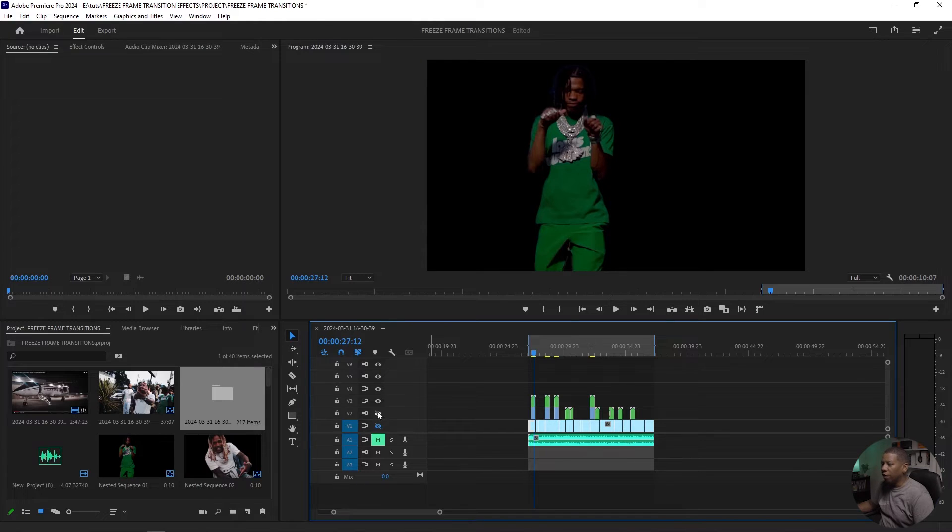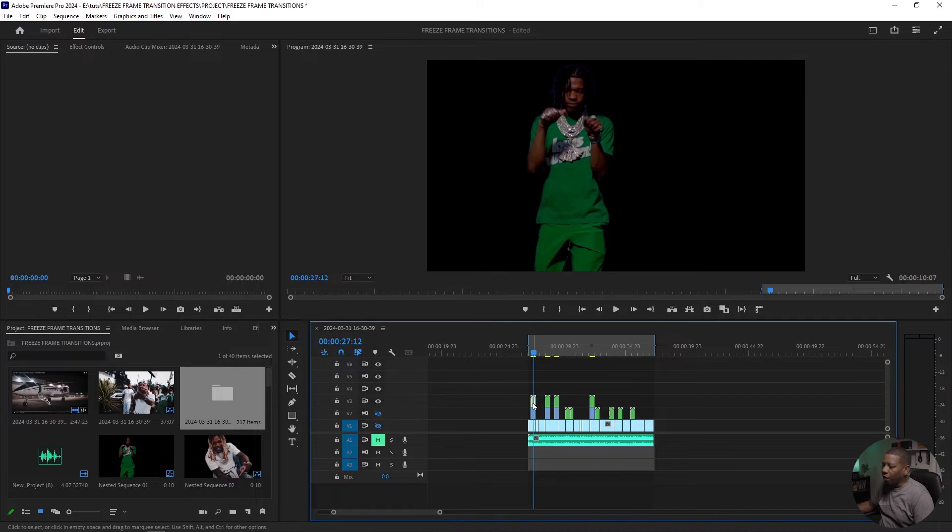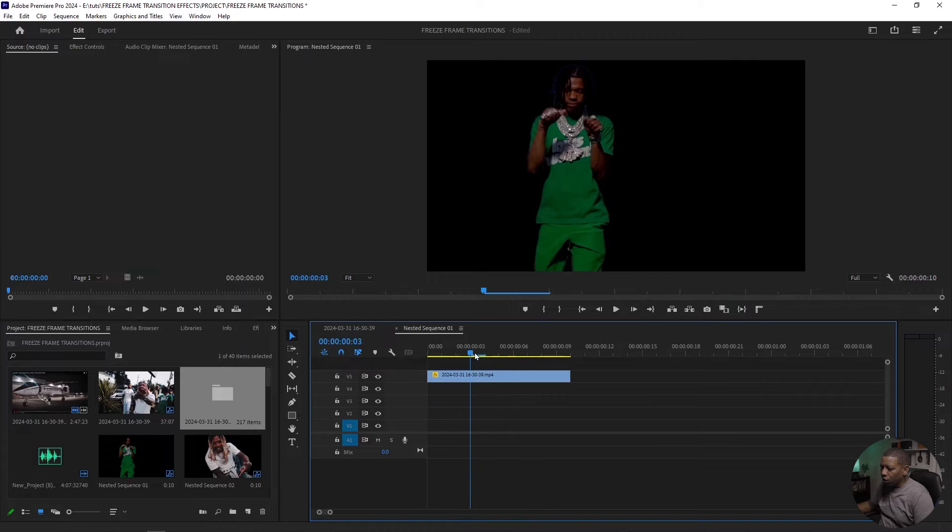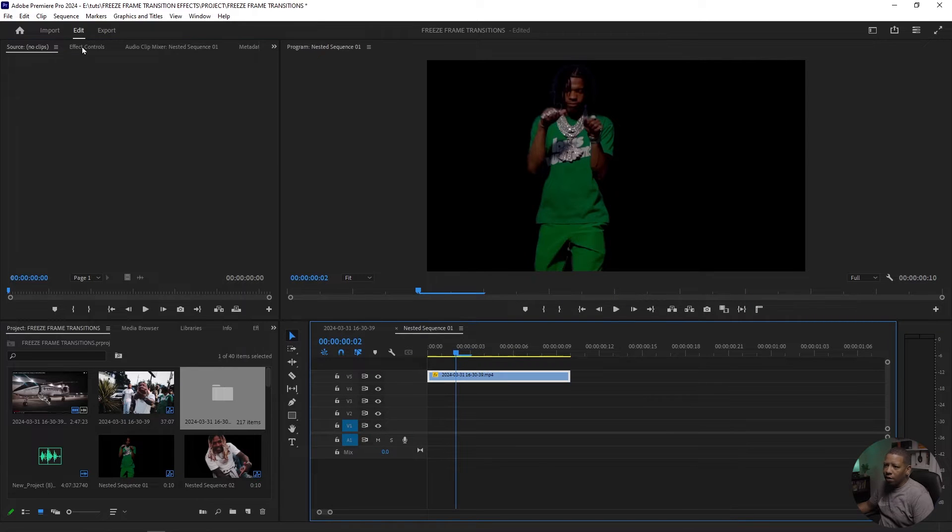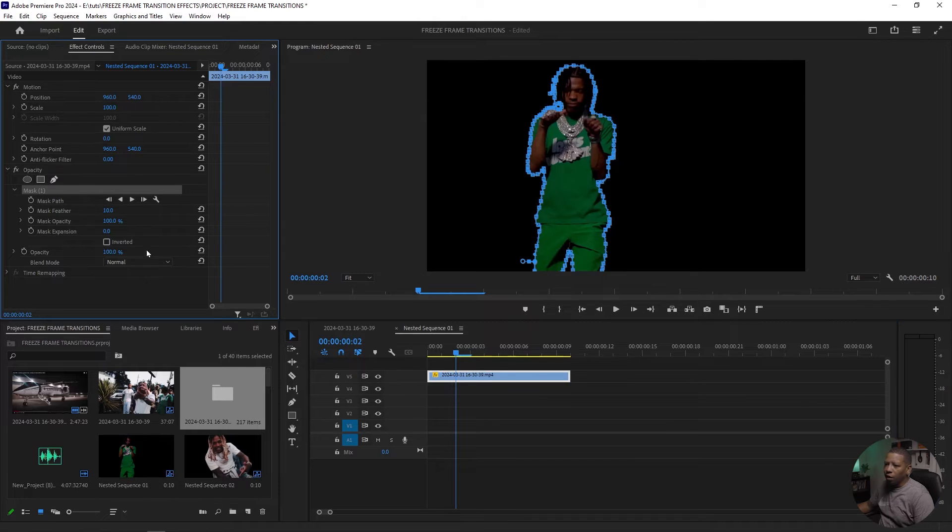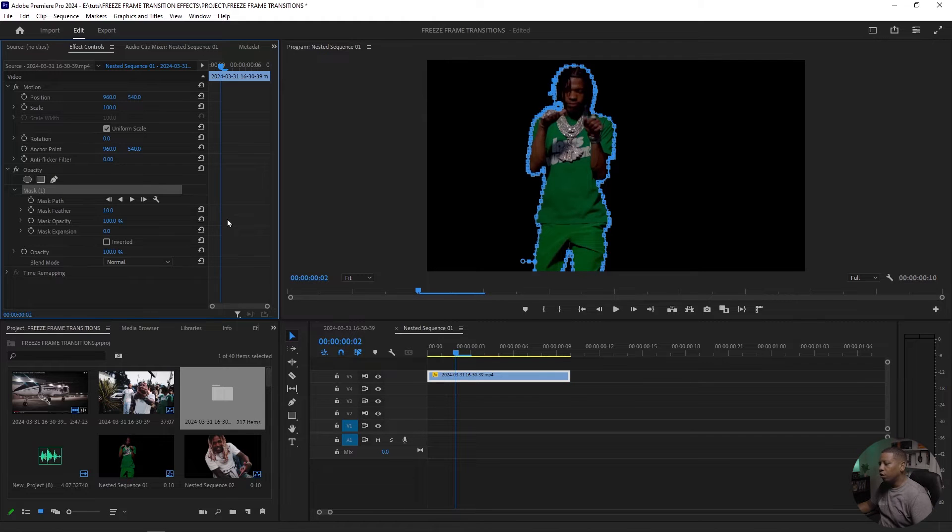So I took the time out to go ahead and already cut him out. So if I open up this nested sequence, you can see I created a mask around him. So to do this, you need to create the mask. That's number one.